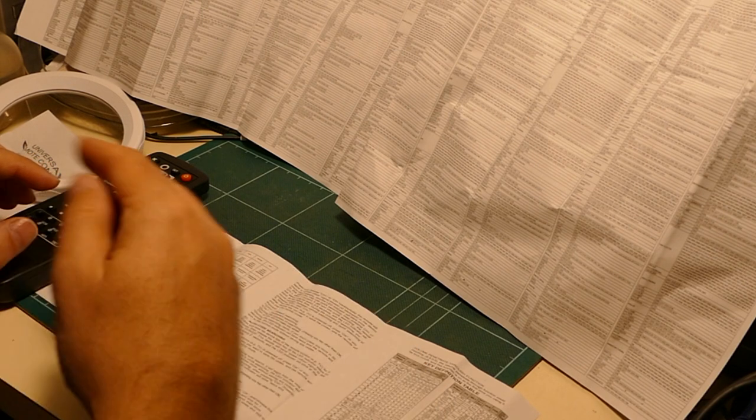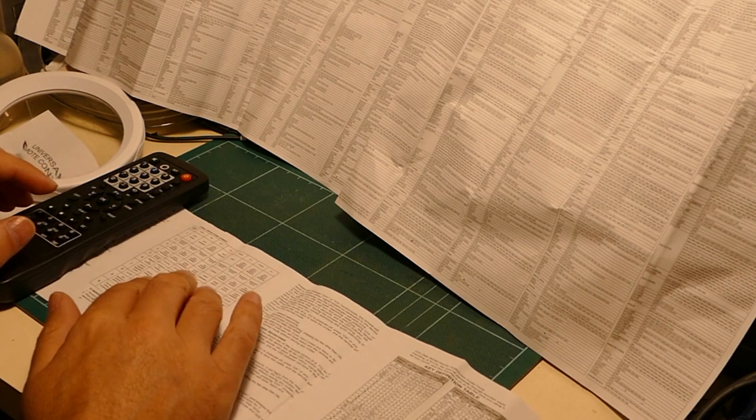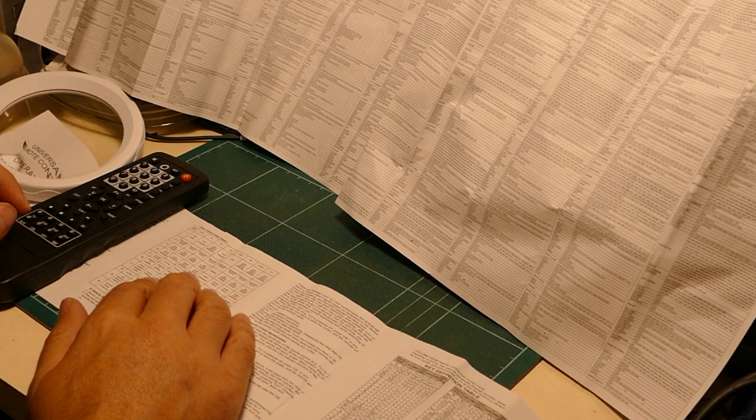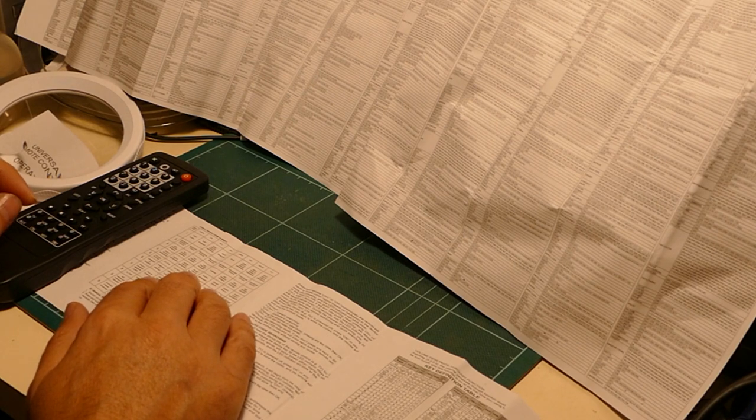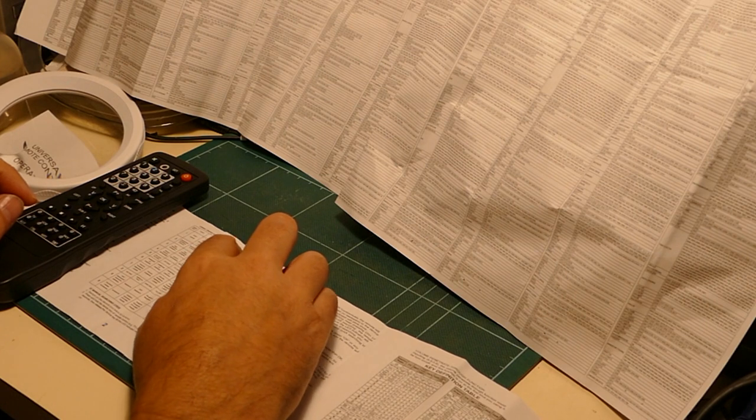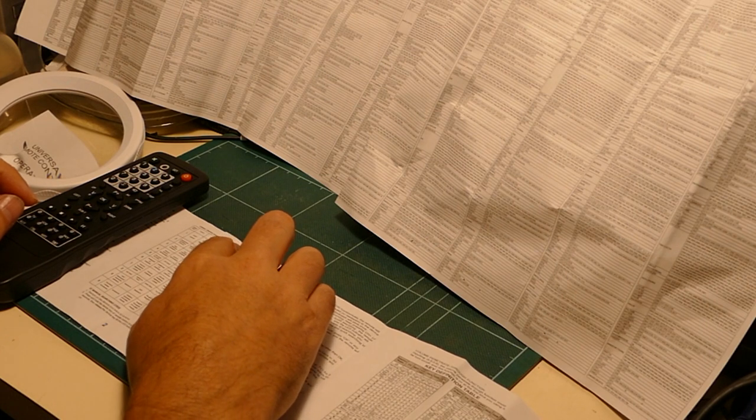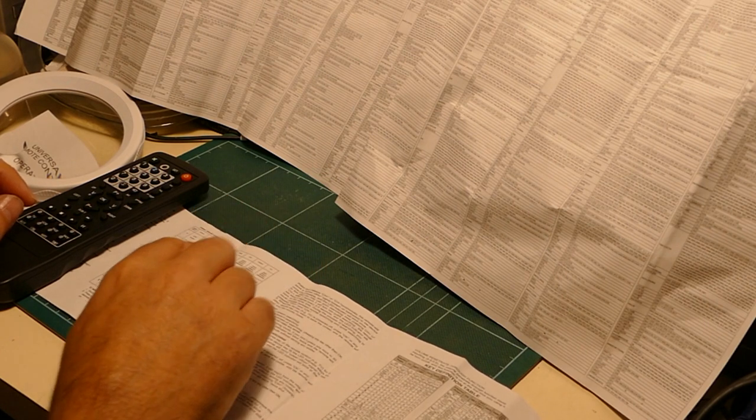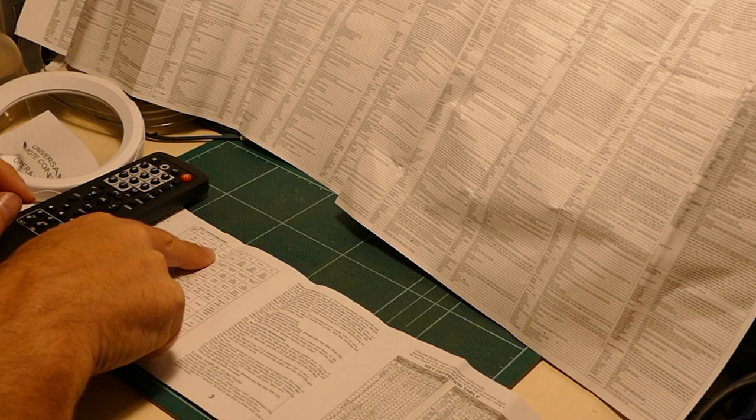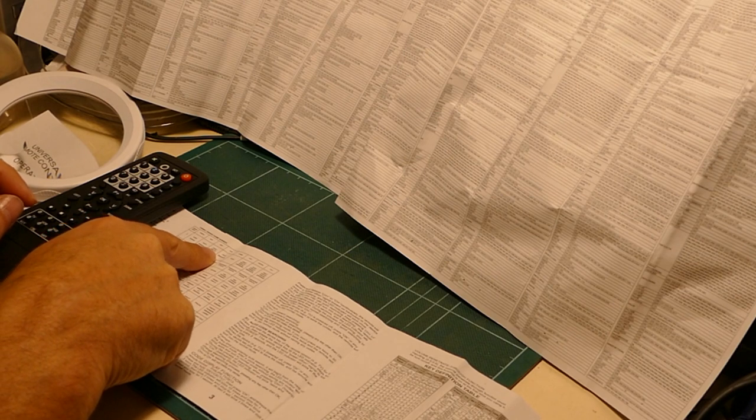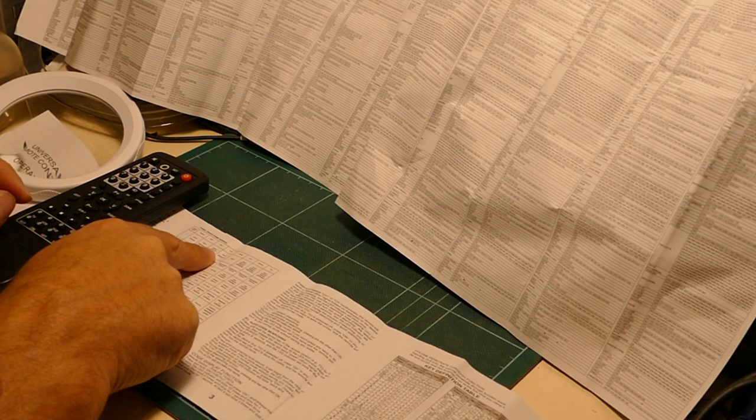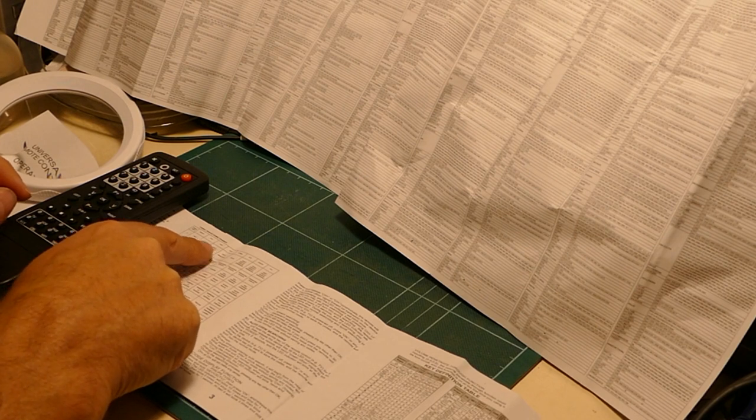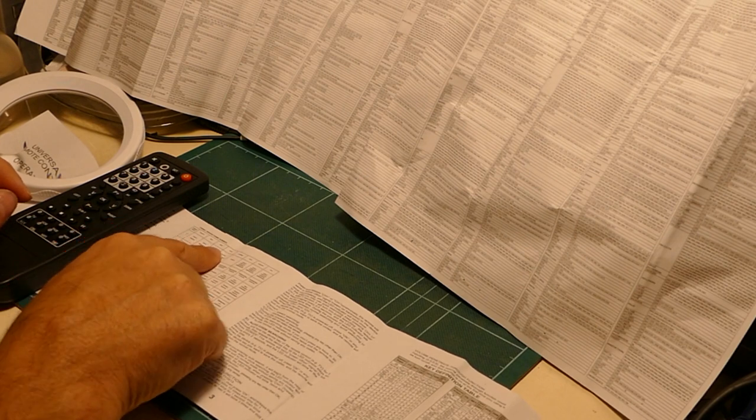But it did operate a Sanyo Betamax video recorder and a Panasonic Super VHS one. When it was stepping through the codes. Now, I know that Sony never shared remote control codes with Panasonic or Sanyo. Nor did Kenwood. So, there's an error there.